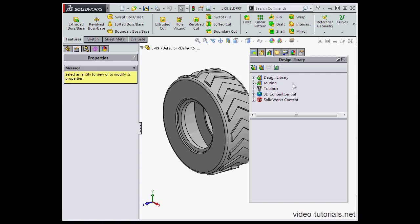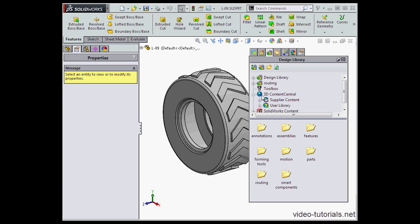Here's where we store reusable parts like nuts and bolts, washers, etc. The 3D Content Center. That's how we share resources with SolidWorks users around the globe.